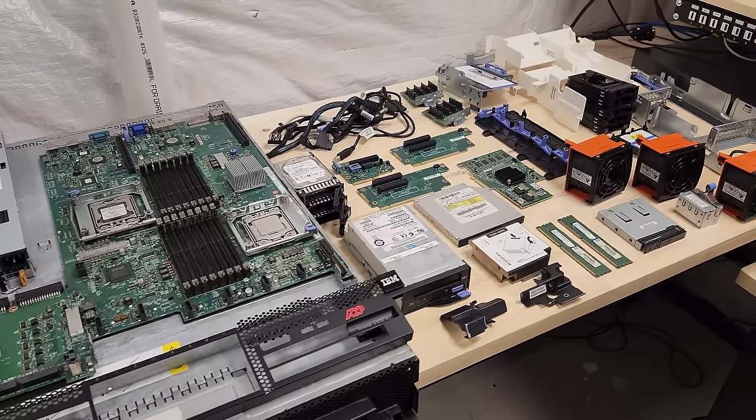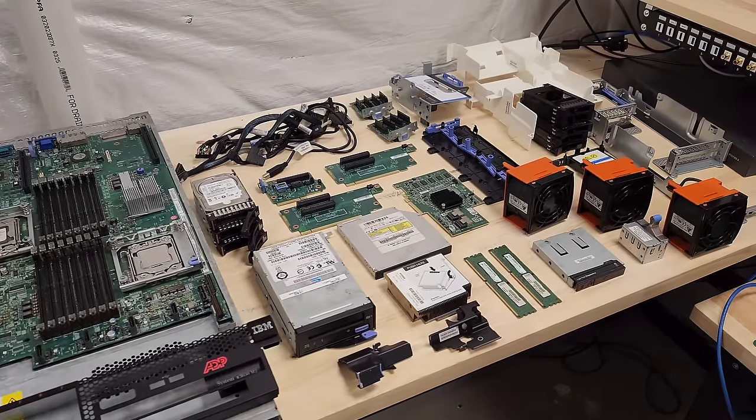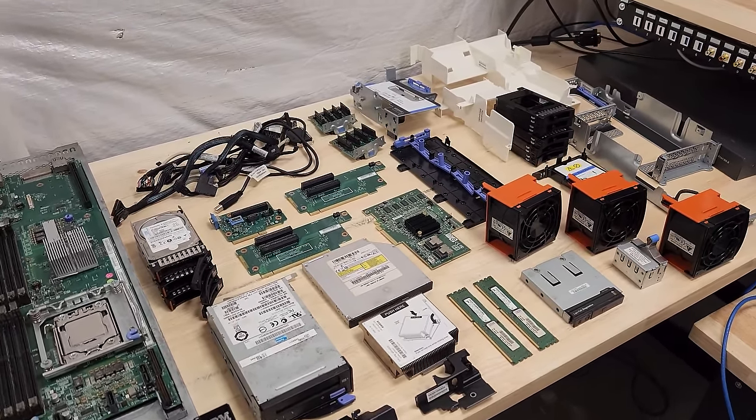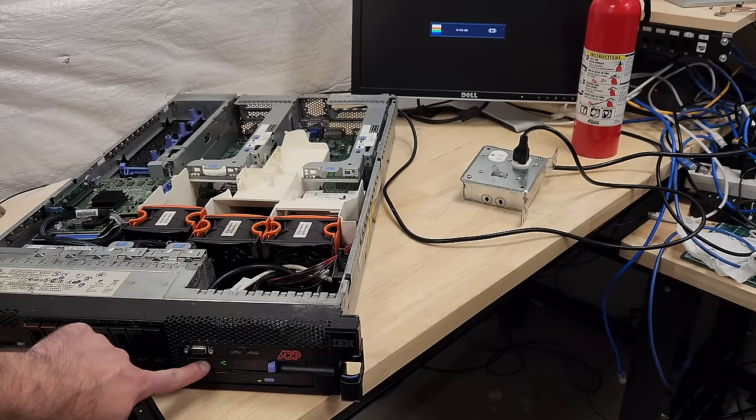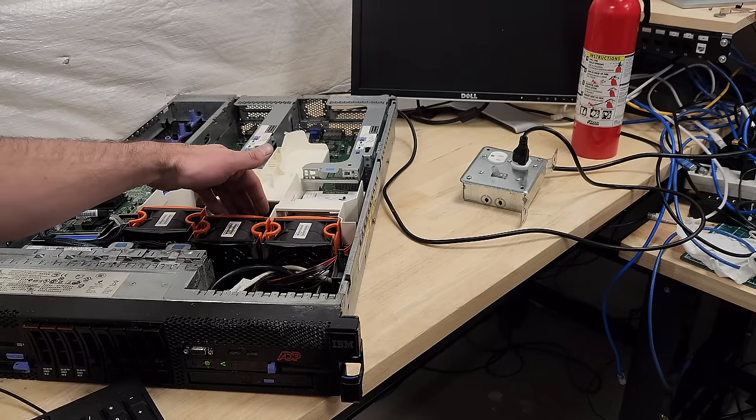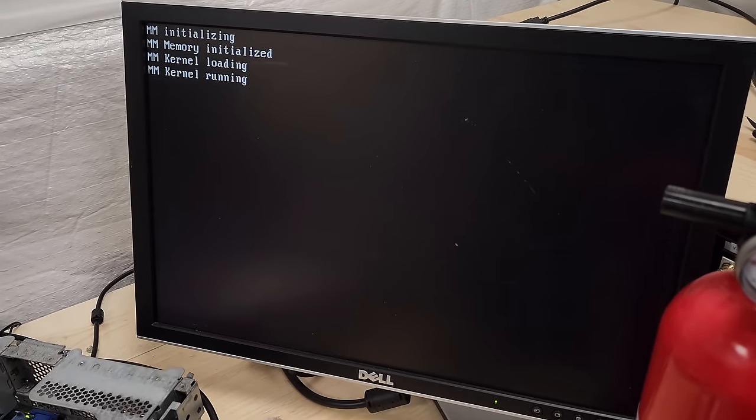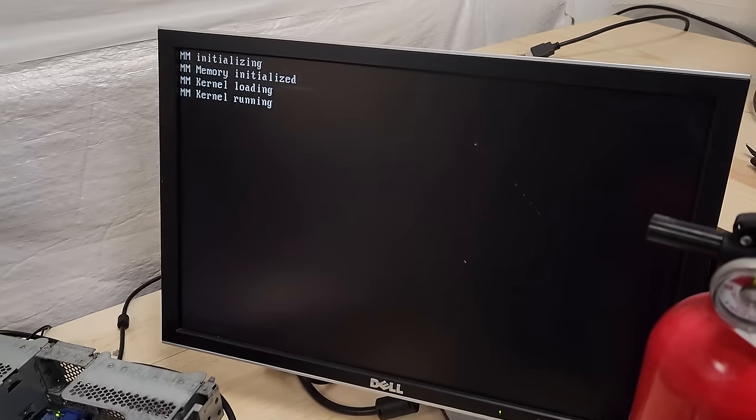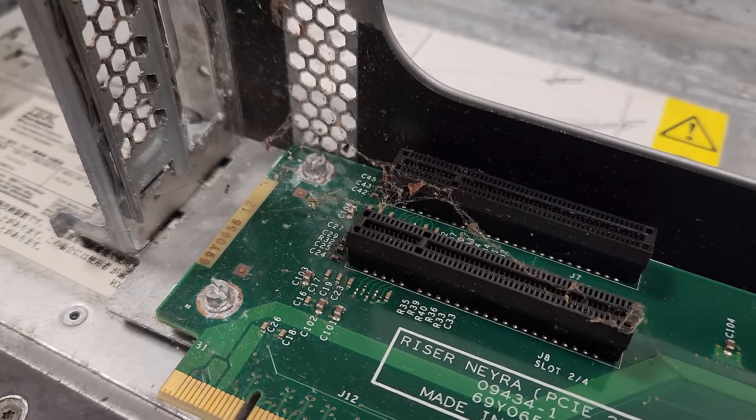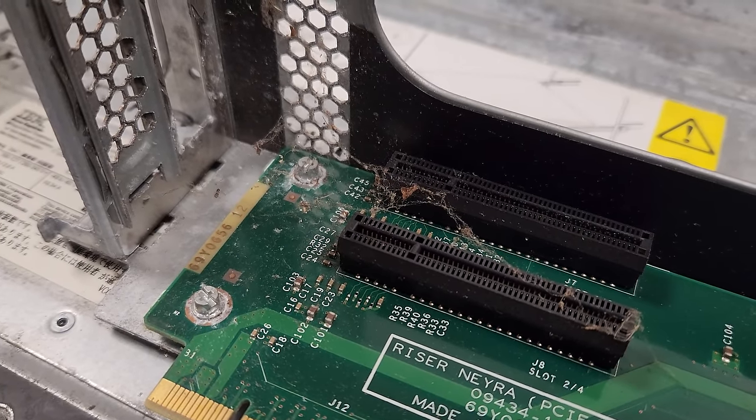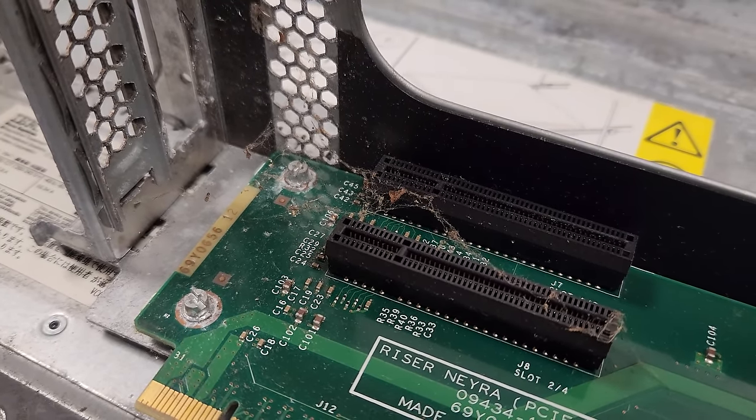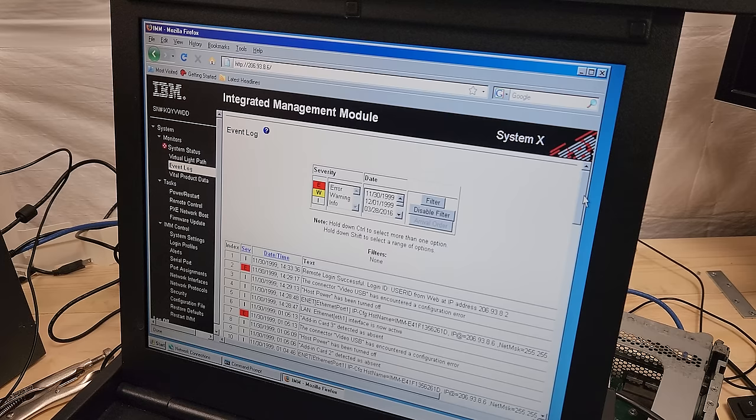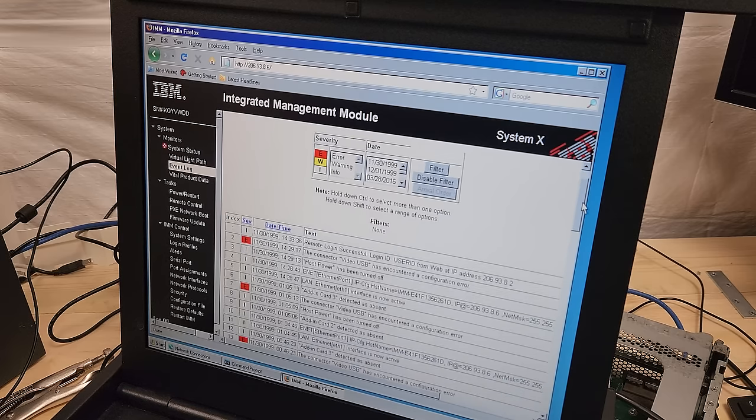In a previous video I got this thing stripped down to every single part and cleaned it all up. Unfortunately it only roared to life and tried to post once. I haven't been able to get it to do anything after that. This machine was in very bad condition when I got it so it's no surprise we're running into some hurdles here. In this video we'll do some more troubleshooting and we'll have at least some success.